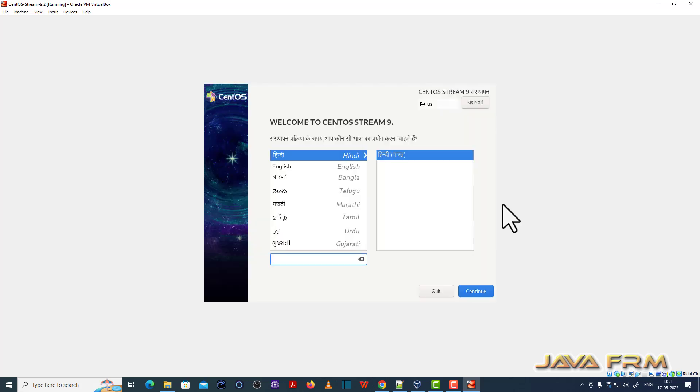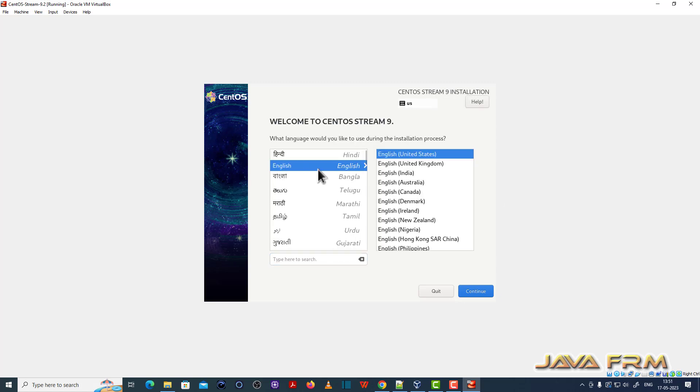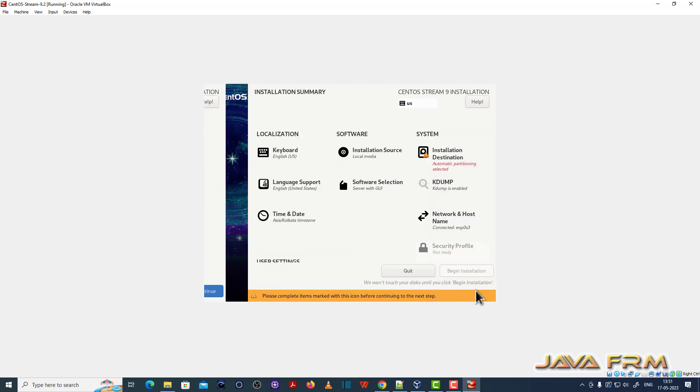So installation screen has arrived - CentOS Stream 9 2023 version. English United States will be the default language.